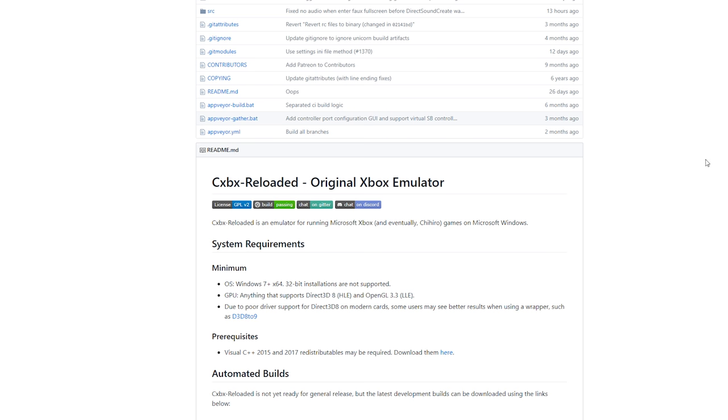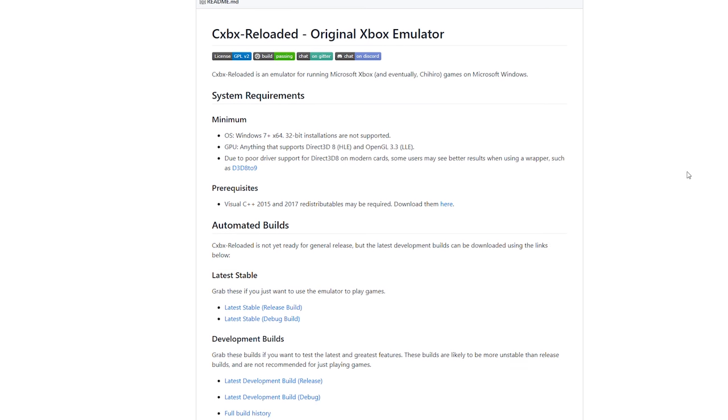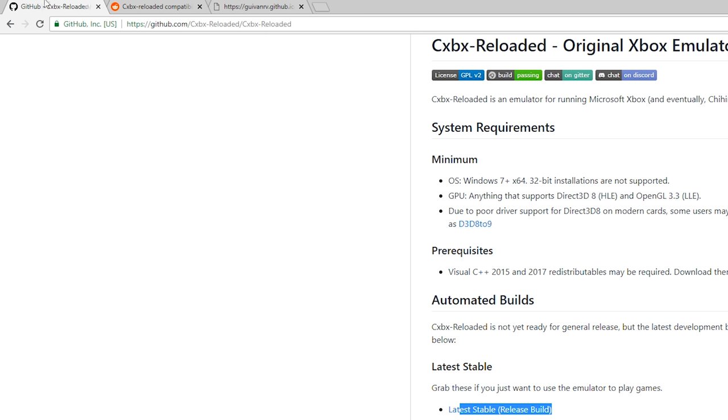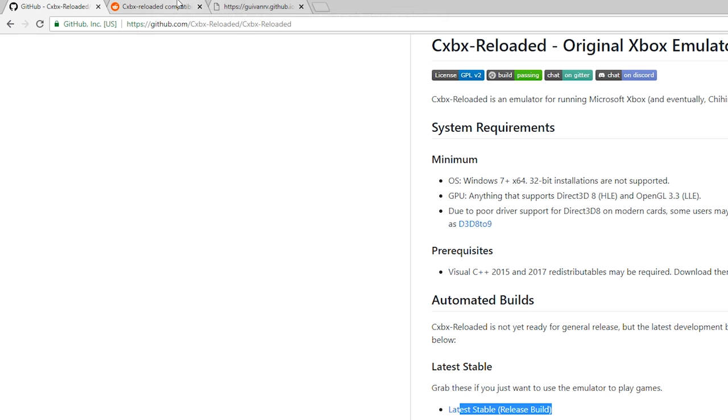It is recommended to have a GPU, and overall you'll want a somewhat decent system, not super old but nothing super demanding either. You're looking for the latest stable build. Just click download here and your download will begin.